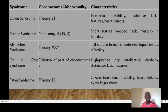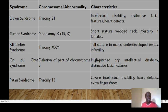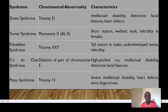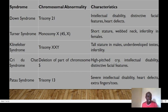Turner syndrome involves monosomy — a loss of one X chromosome — resulting in females with short stature, webbed neck, and infertility. Klinefelter syndrome involves trisomy with an extra X chromosome in males (XXY), resulting in tall stature, underdeveloped testes, and sometimes infertility. Cri-du-chat syndrome results from a deletion of part of chromosome 5, characterized by a high-pitched cry, intellectual disability, and distinctive facial features.